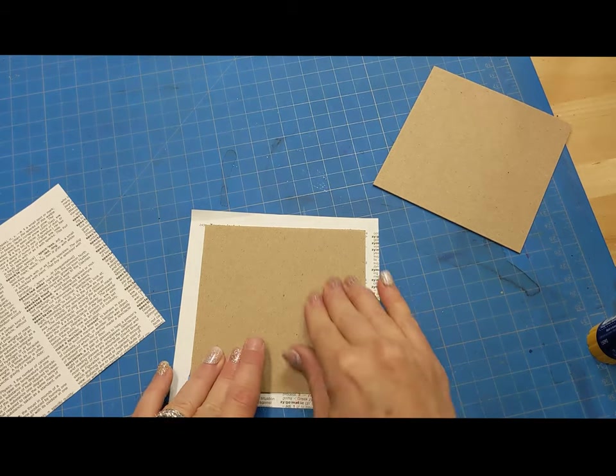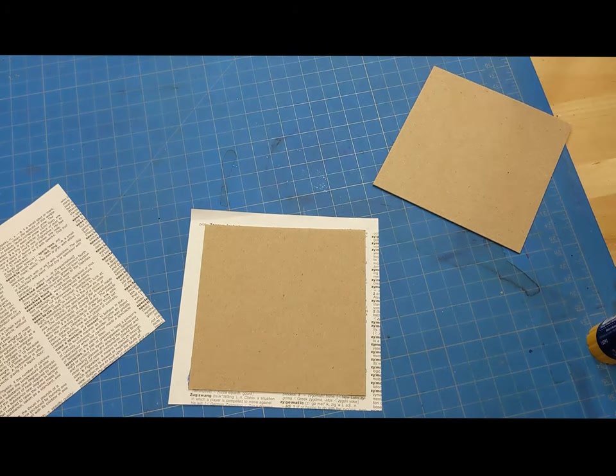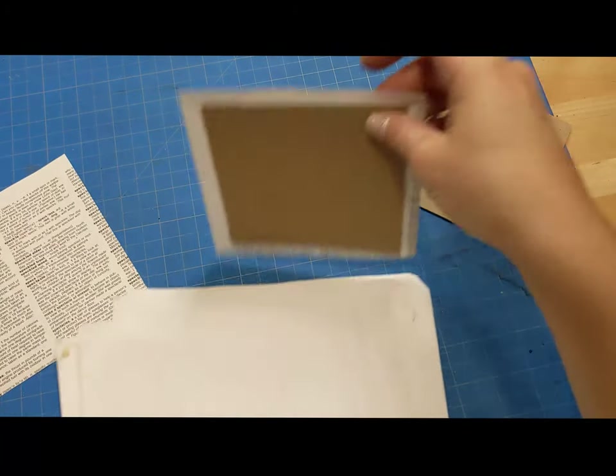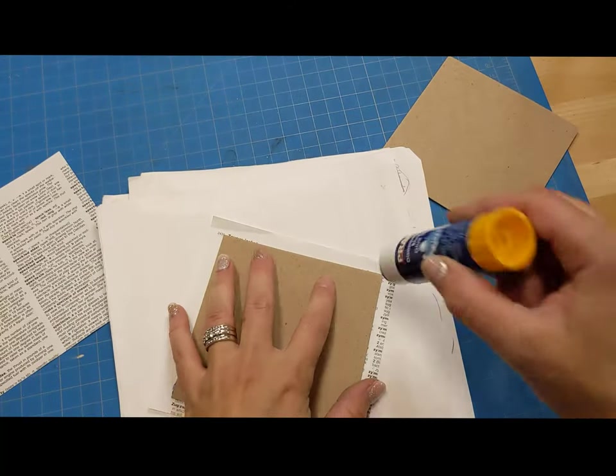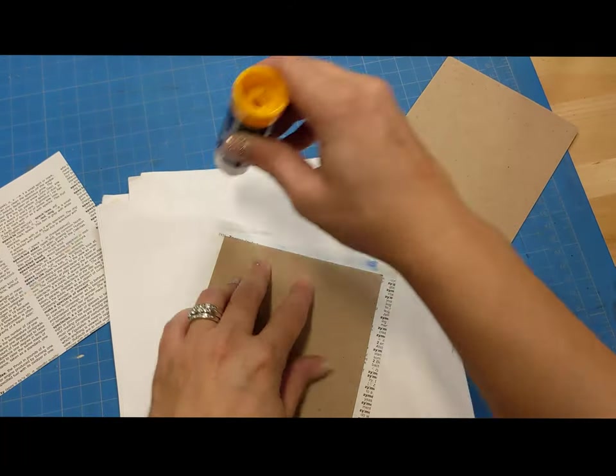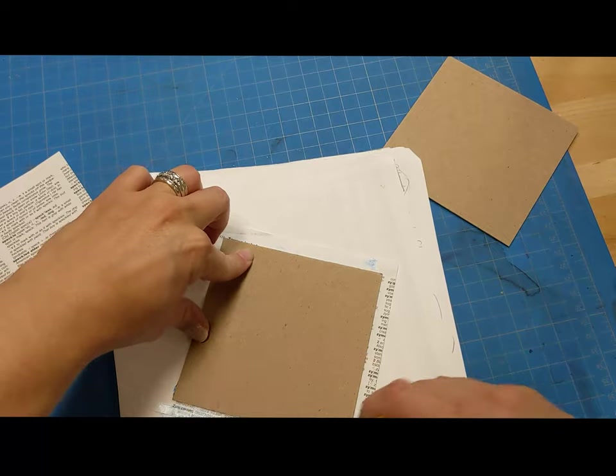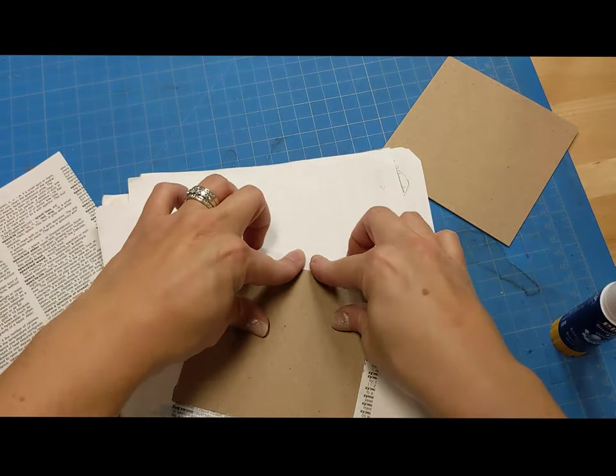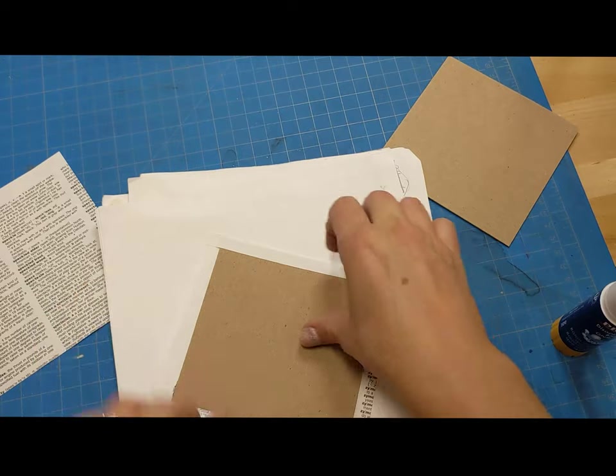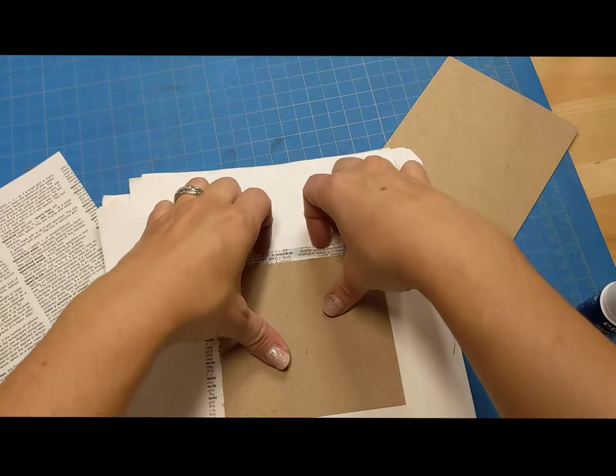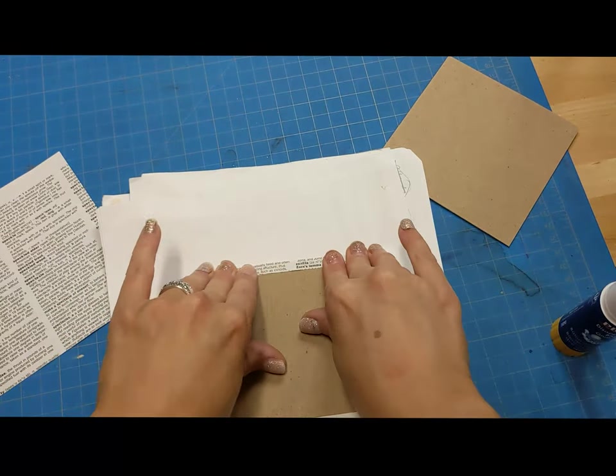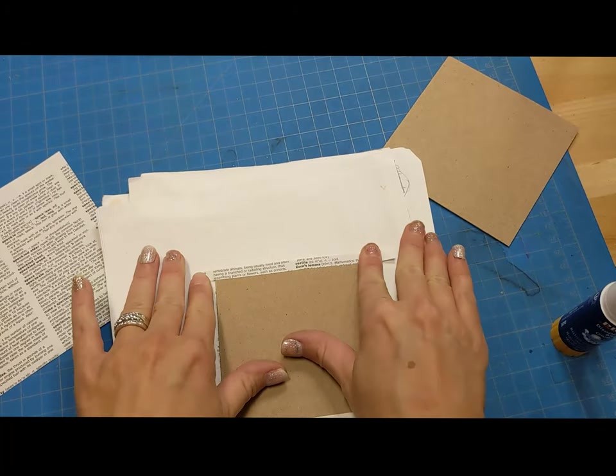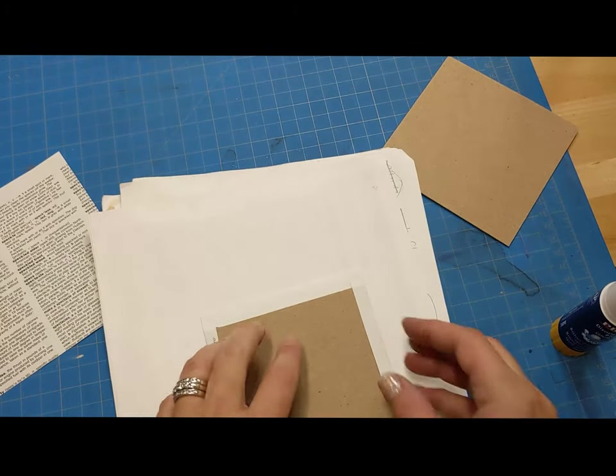And then I like to put some type of scrap paper underneath of my work surface so I don't get it all gluey. I'm going to put some glue along the edges here. So I've got one edge. Two edges.